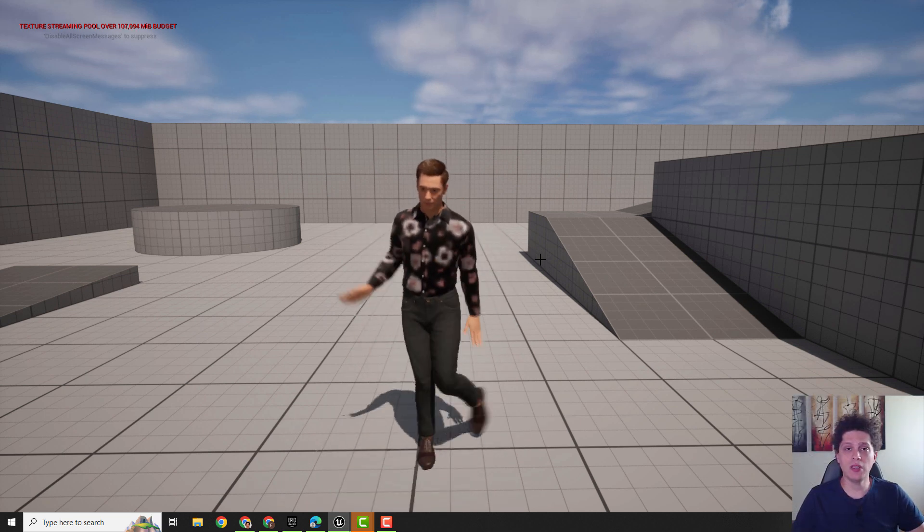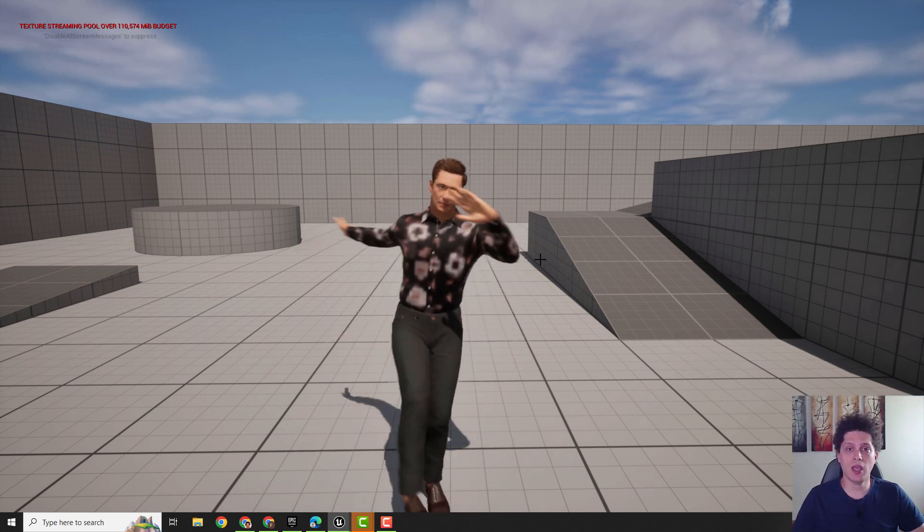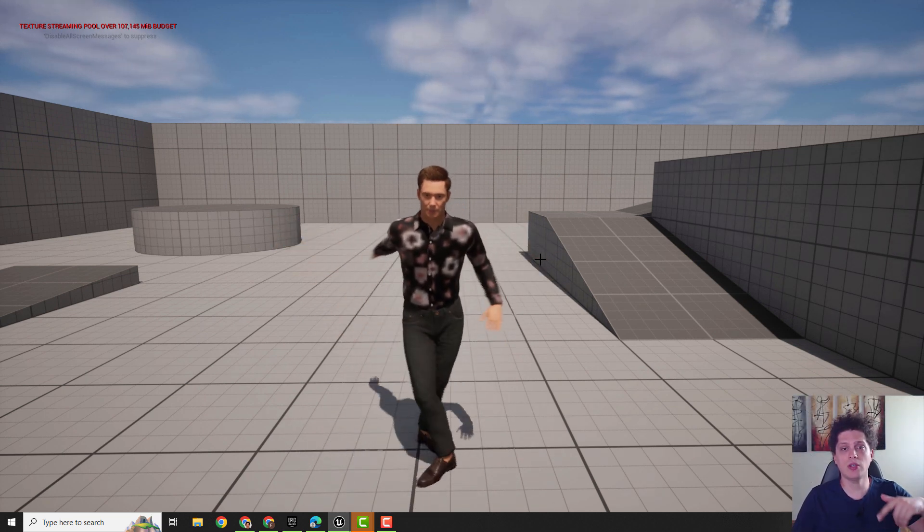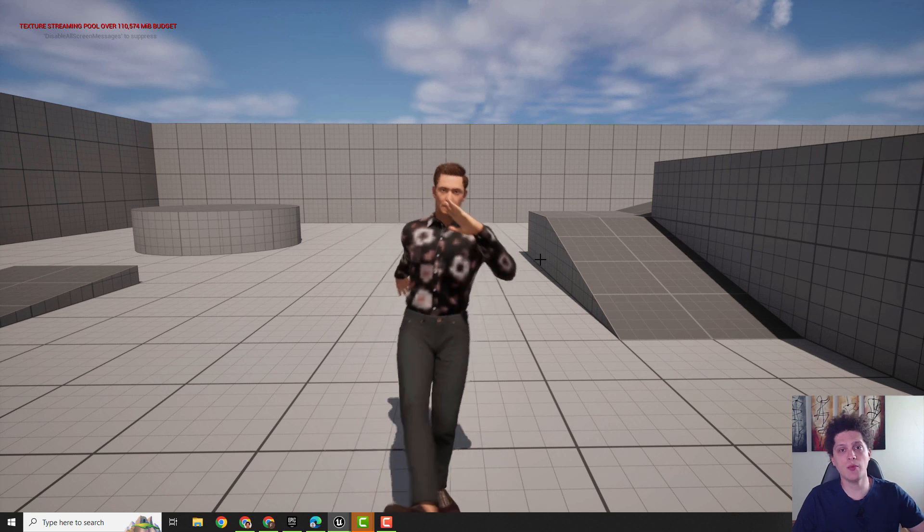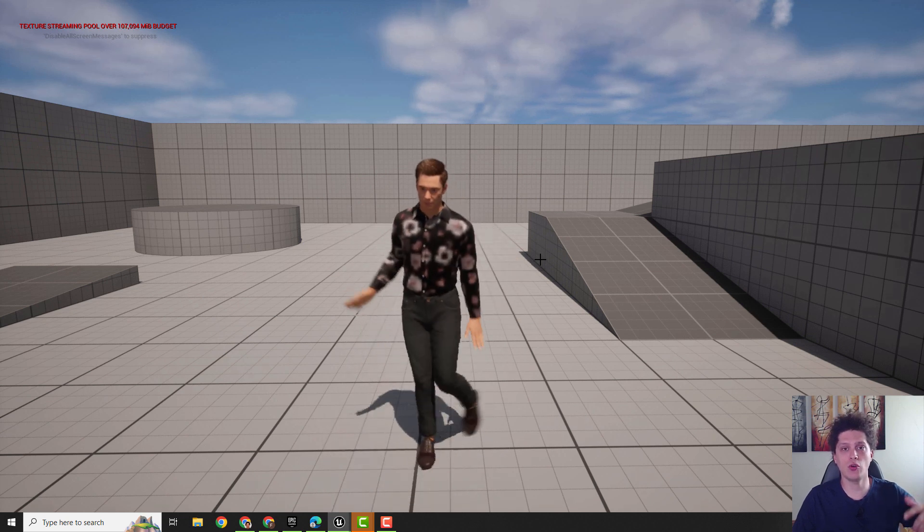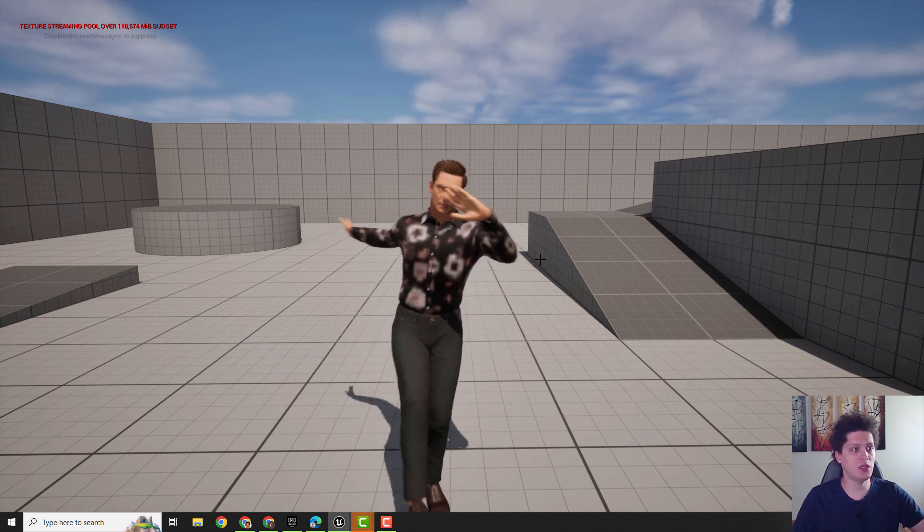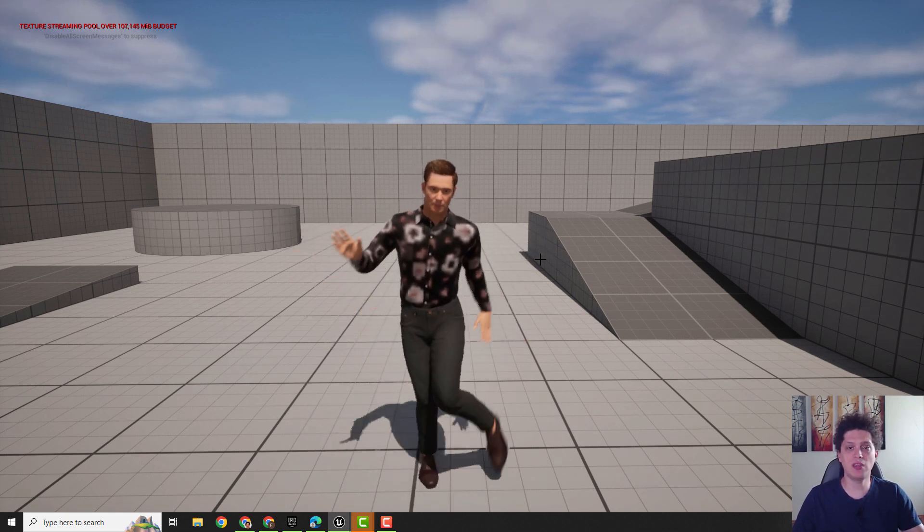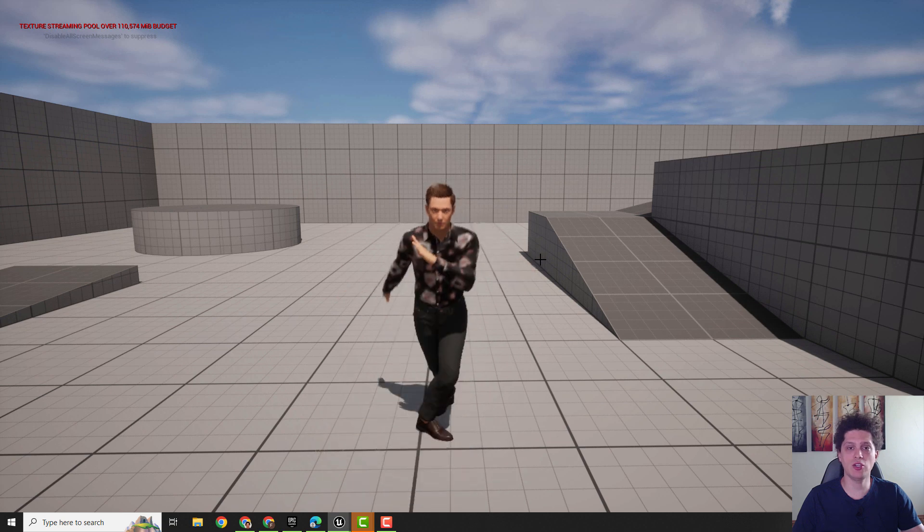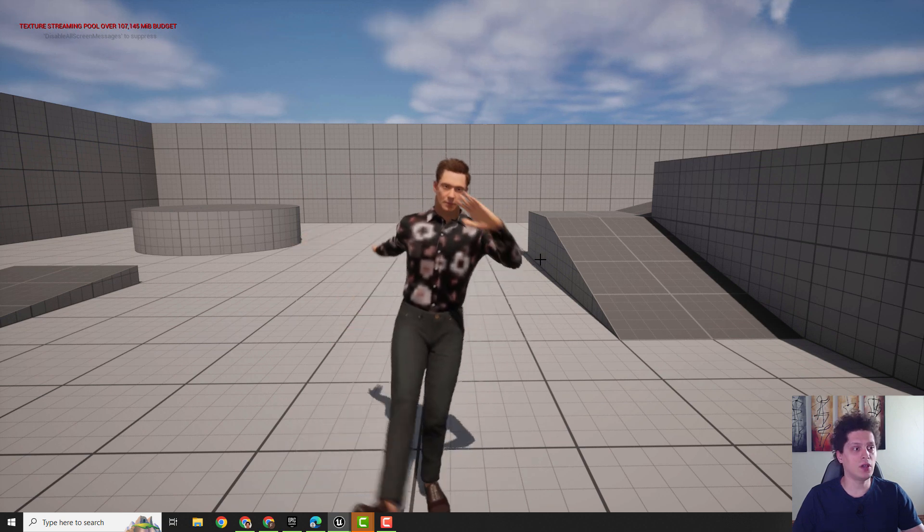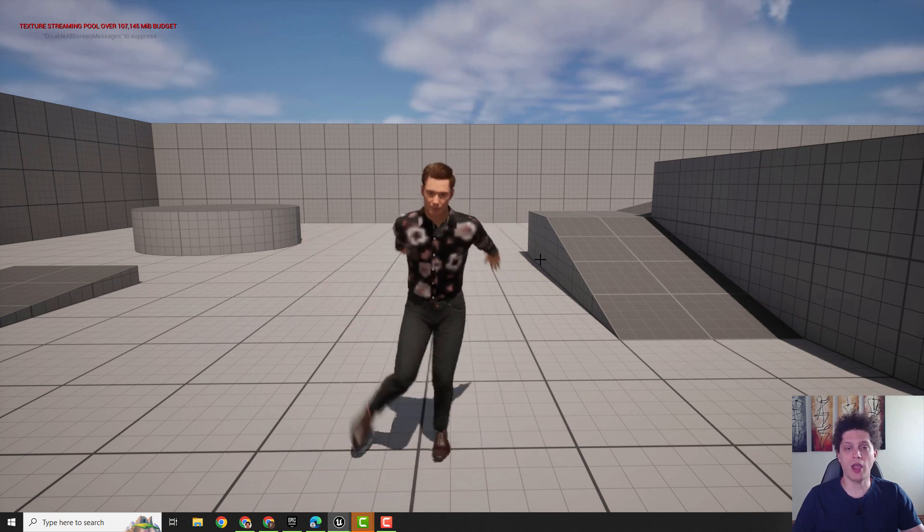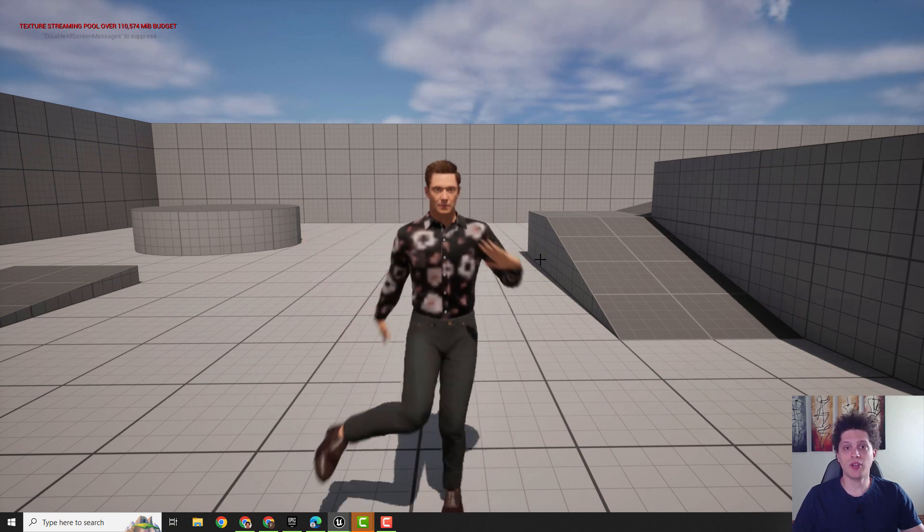Hey what's up, it's Filip from EasyUnreal and let me show you how to retarget your Mixamo animations to your MetaHuman. As you can see, this MetaHuman uses Mixamo animations and it works just fine. So let's start.